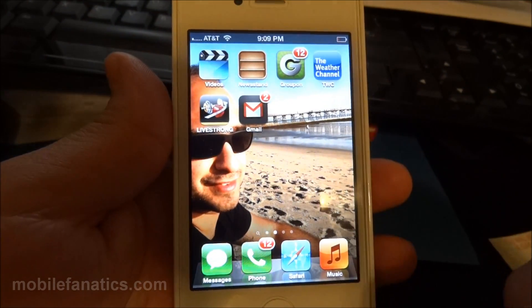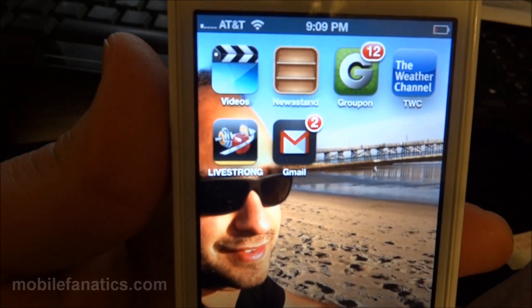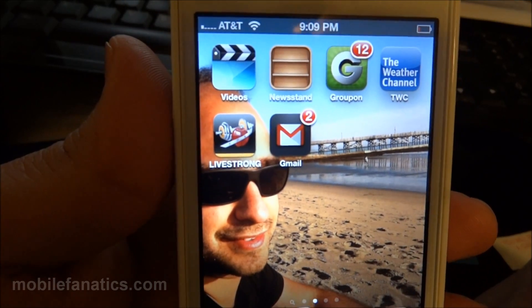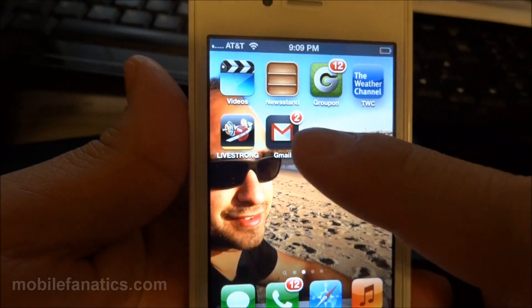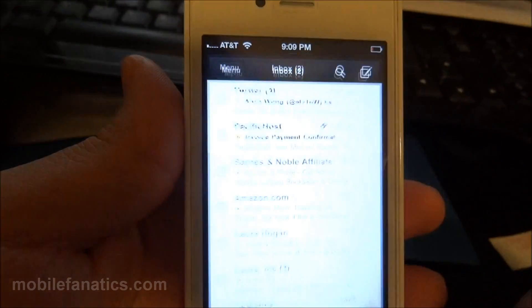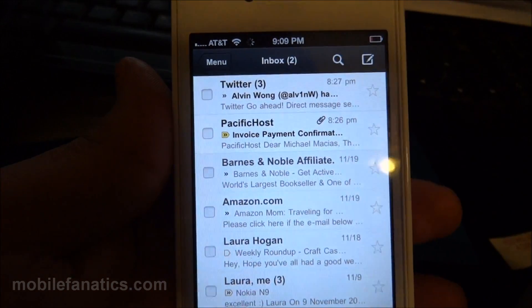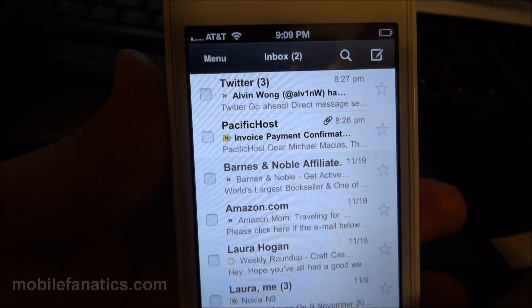Here we have the Gmail application right here. It's showing that I have two new messages. I'll go ahead and tap it, and here it is.